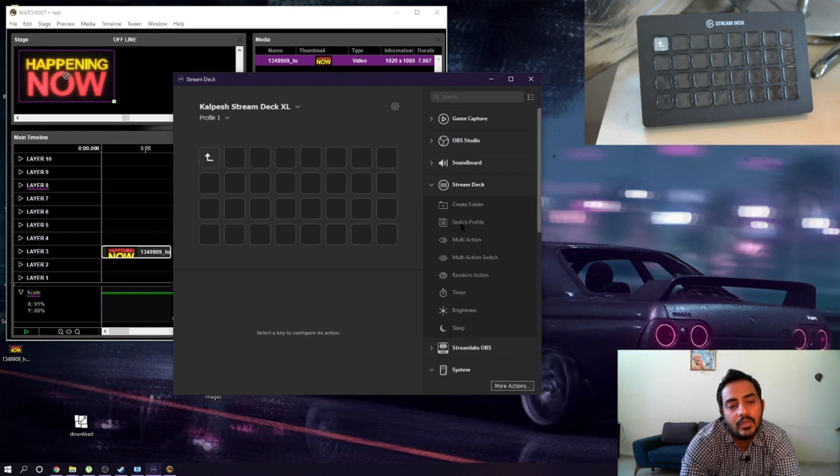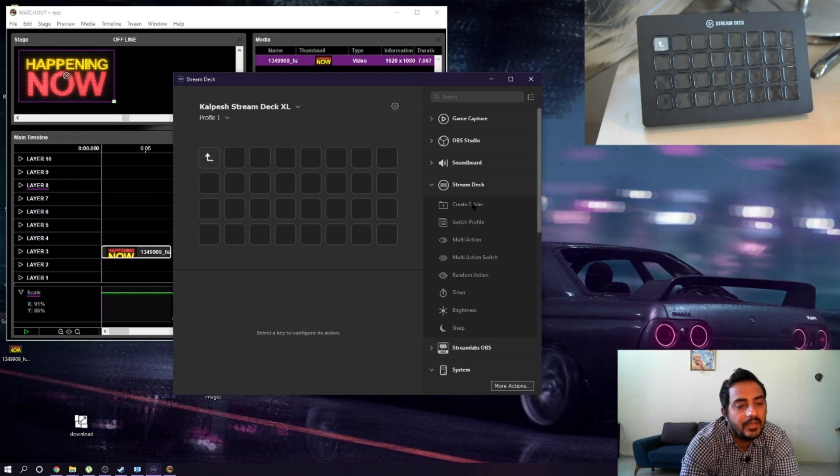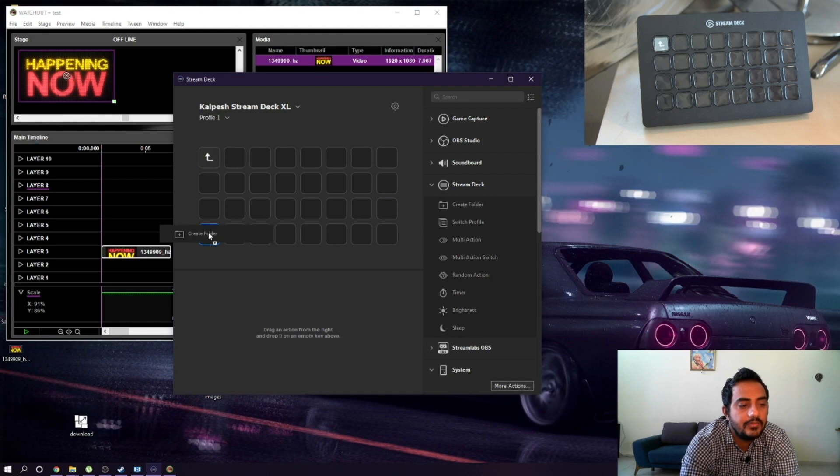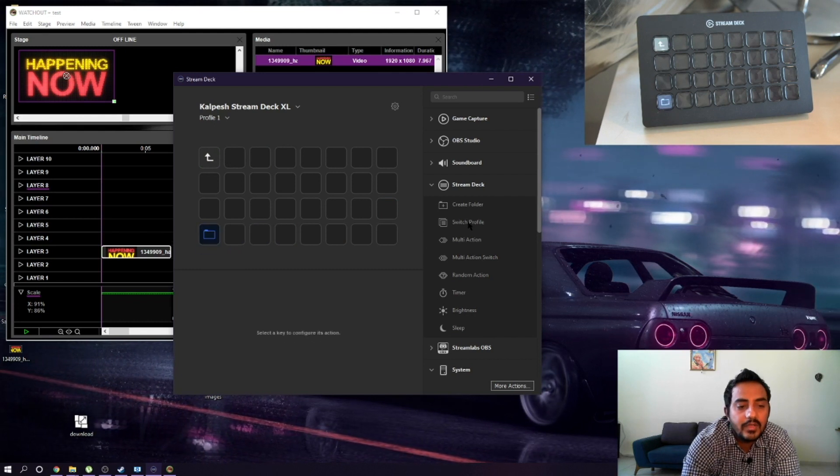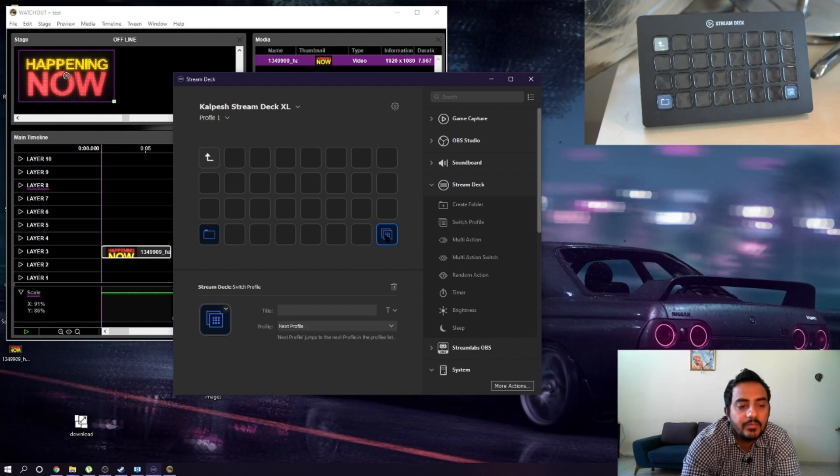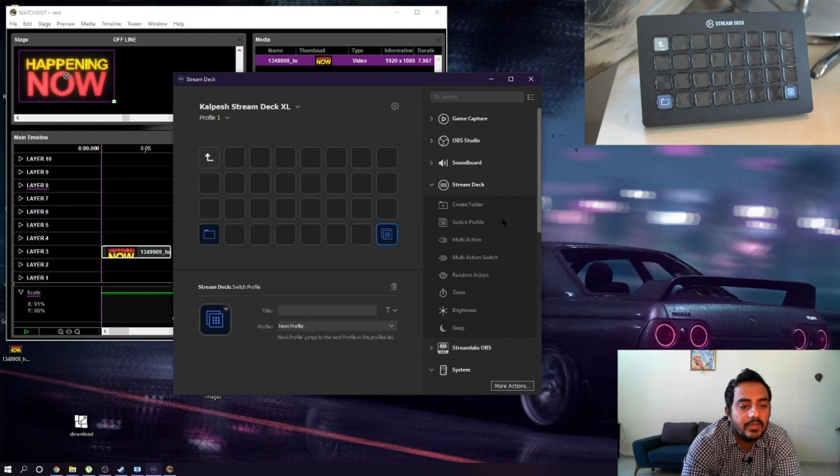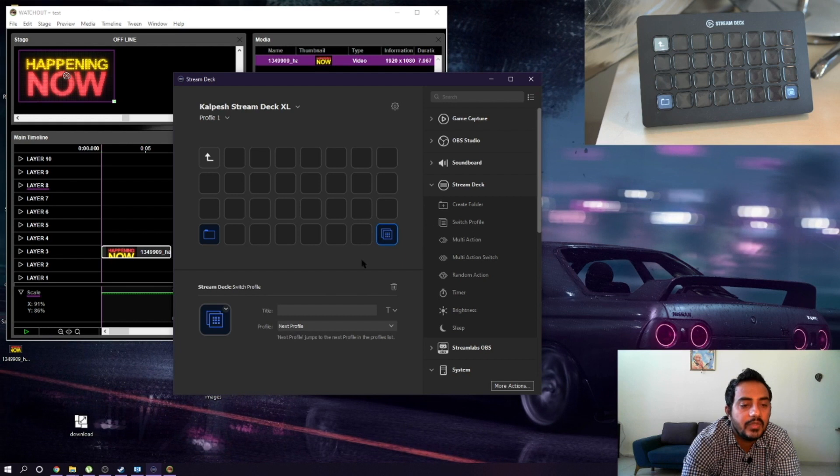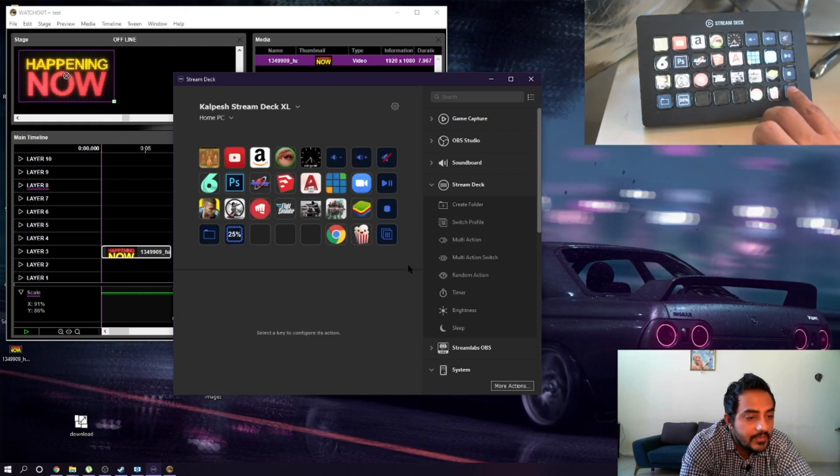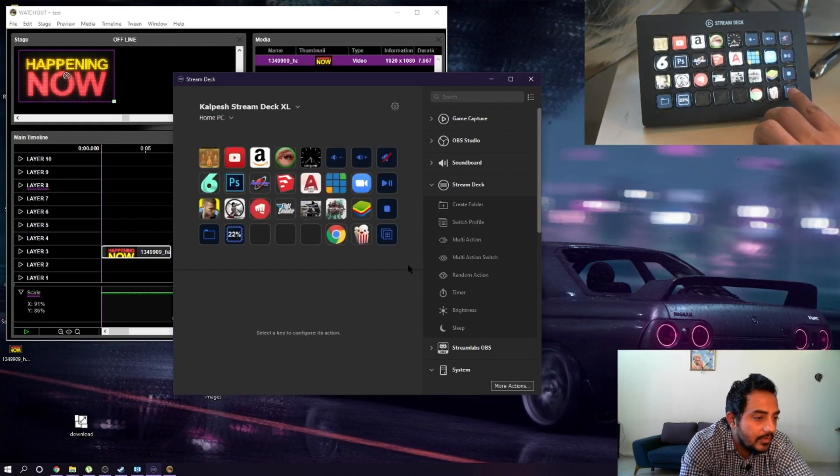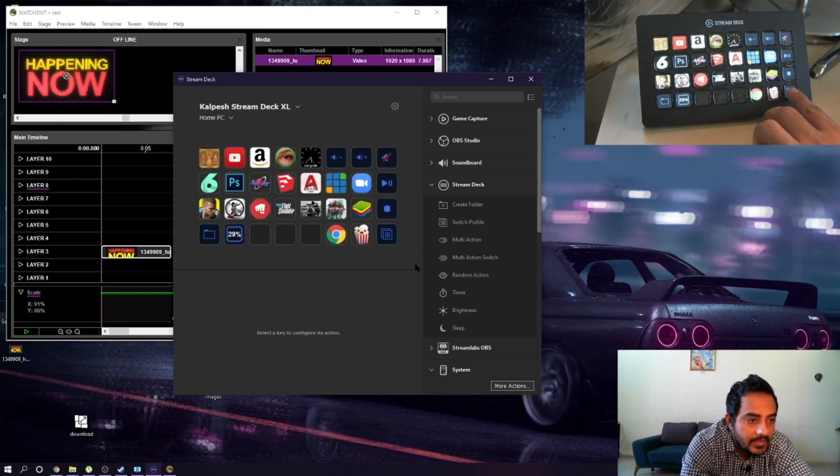You can create as much as you want, just drag and drop. You can switch between the profiles. If you are using this profile, you can switch between your desktop profiles. Thank you so much guys for watching my video. If you have any questions, please write in the comments and please like my video.